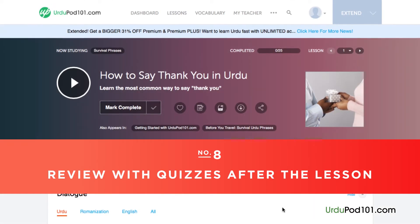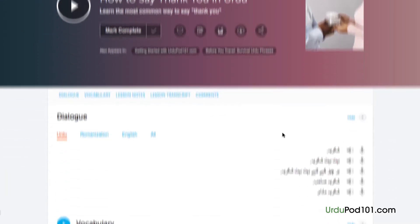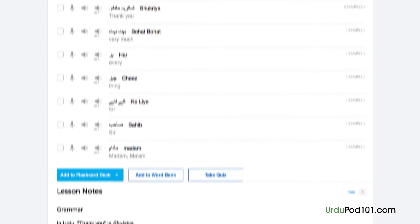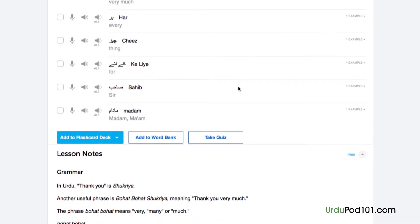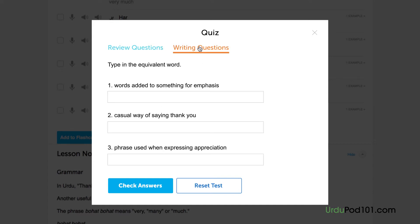Number 8: Review with quizzes after the lesson. Once you're confident enough with the material taught in the lesson, be sure to take the quiz to test your newfound knowledge. Take the review questions and answer true or false for each one. Or, take the writing questions and input your answer. Remember to check the answers by clicking on the 'Check Answers' button.